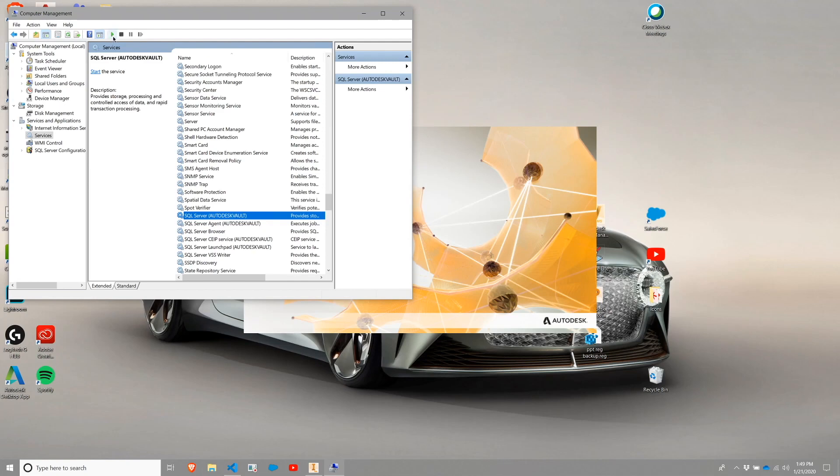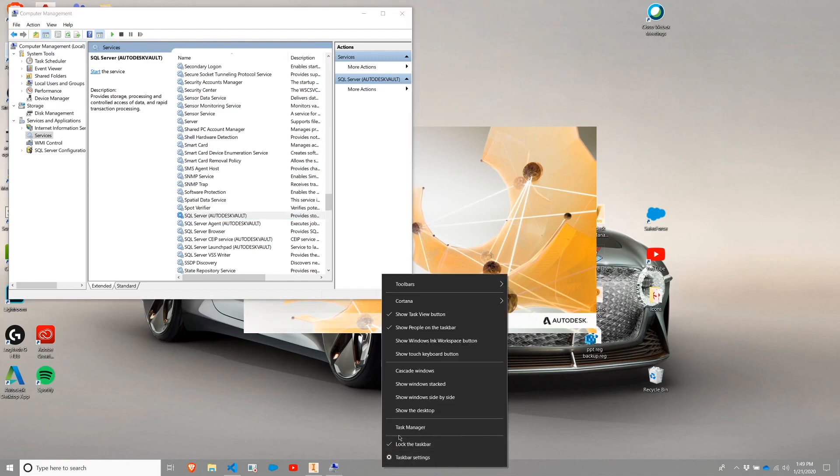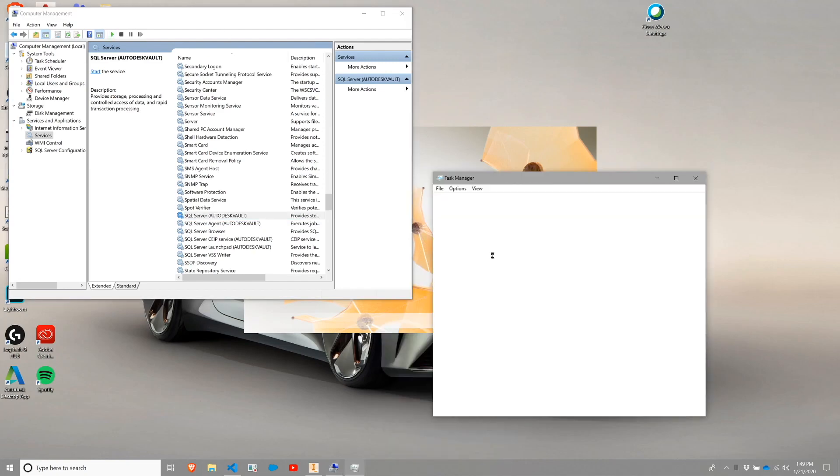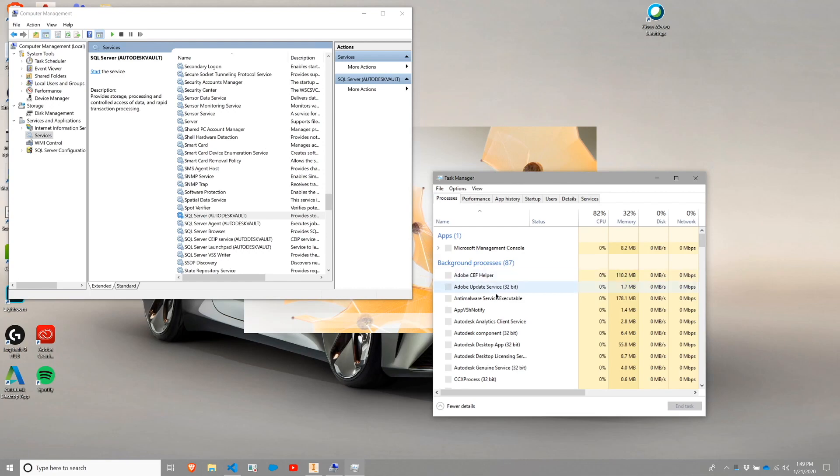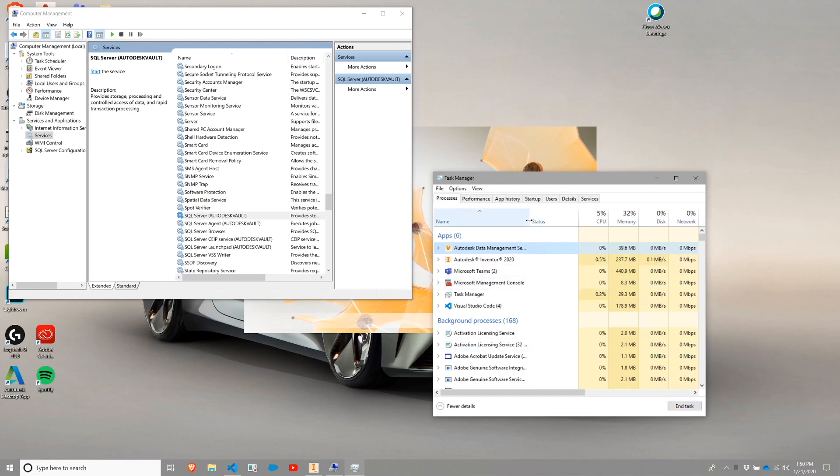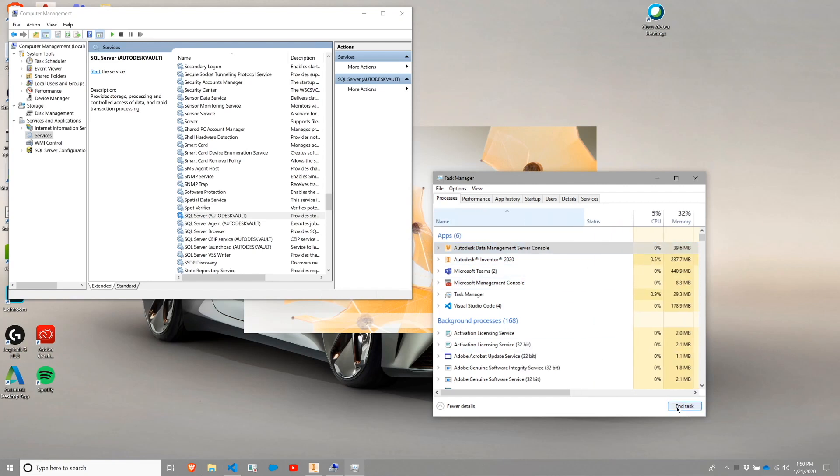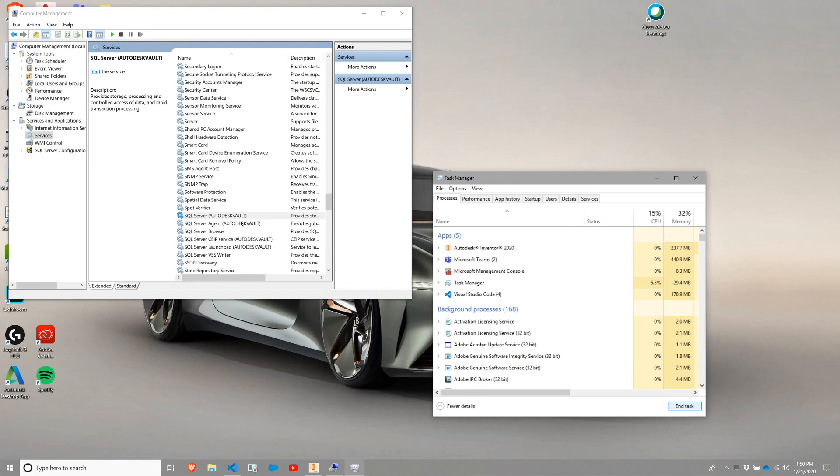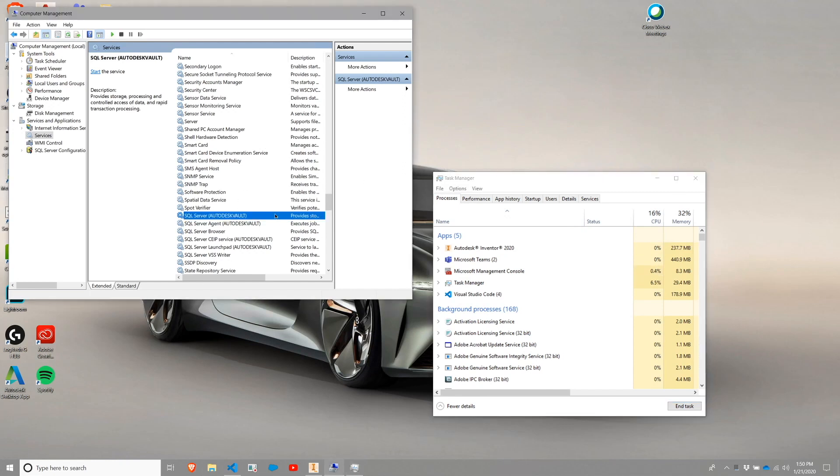So I'm going to go ahead and hit start there. But before I do that, I'm going to kill off my ADMS console. So bring up a task manager and I'm going to locate ADMS console, which is Autodesk Data Management Server. And I'm going to end task on it. That'll disappear.